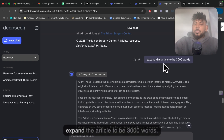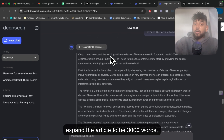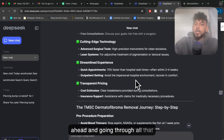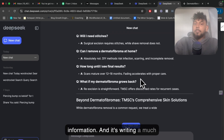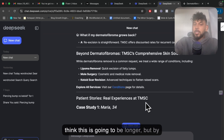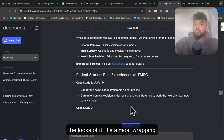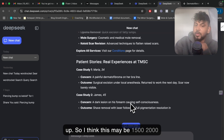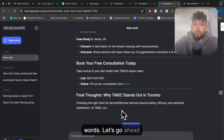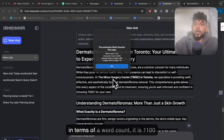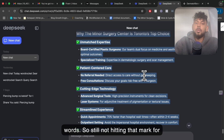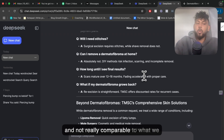Just before we end today's video — when I told DeepSeek to expand the article to 3,000 words, it thought for 52 seconds, almost a minute. So it's really going through all that information and writing a much longer, more in-depth article. By the looks of it, it's almost wrapping up. I thought it might be 1,500 to 2,000 words, but doing a word count once finished, it is 1,100 words — still not hitting that mark and not really comparable to what we got back from OpenAI.